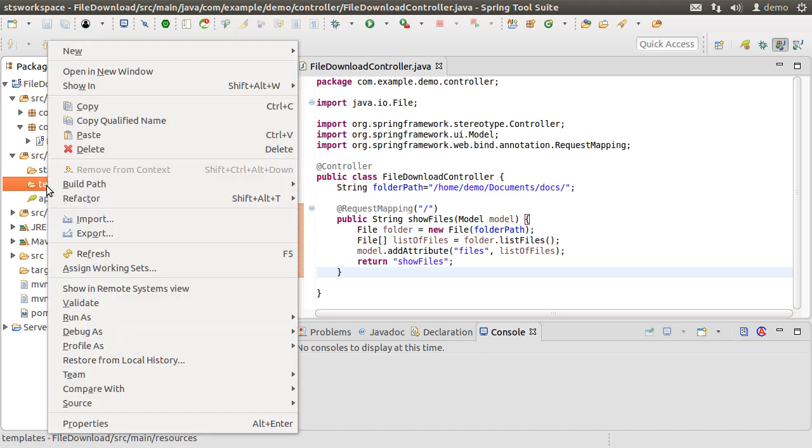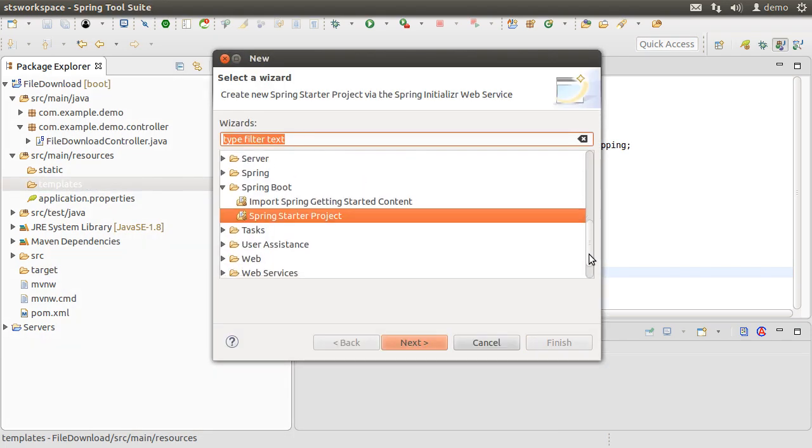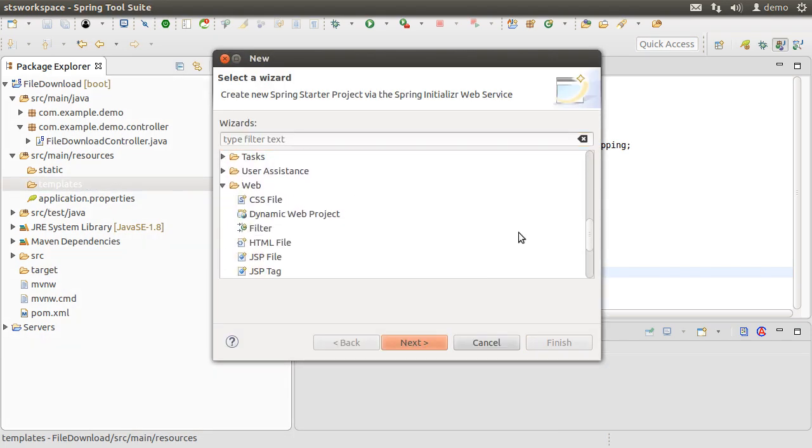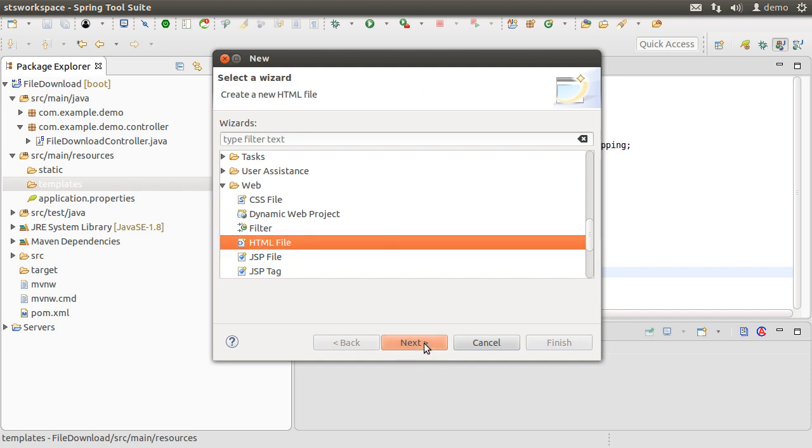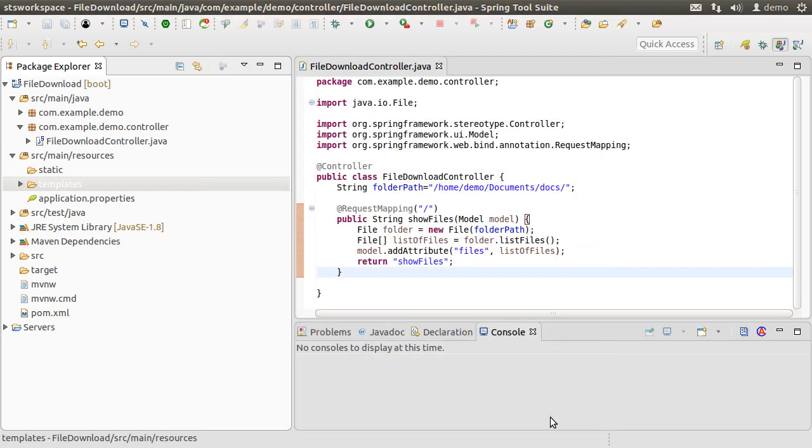where Thymeleaf expects it. Let's right click, choose New, Other, Web, and then HTML file. Name it as showFiles, the same name our controller is returning. Let's add here the Thymeleaf namespace.